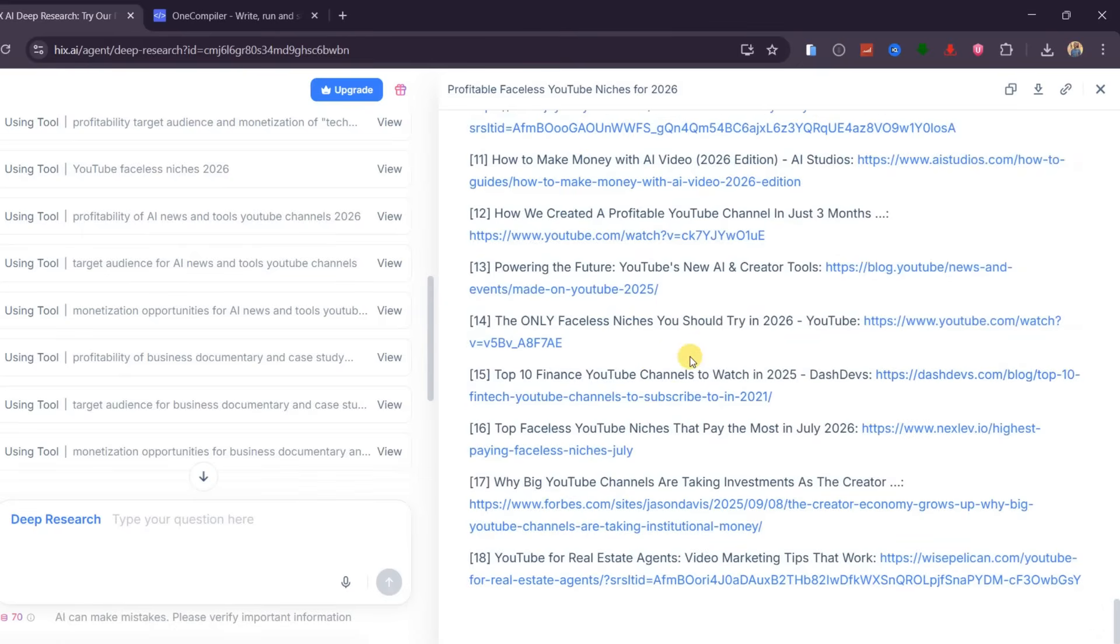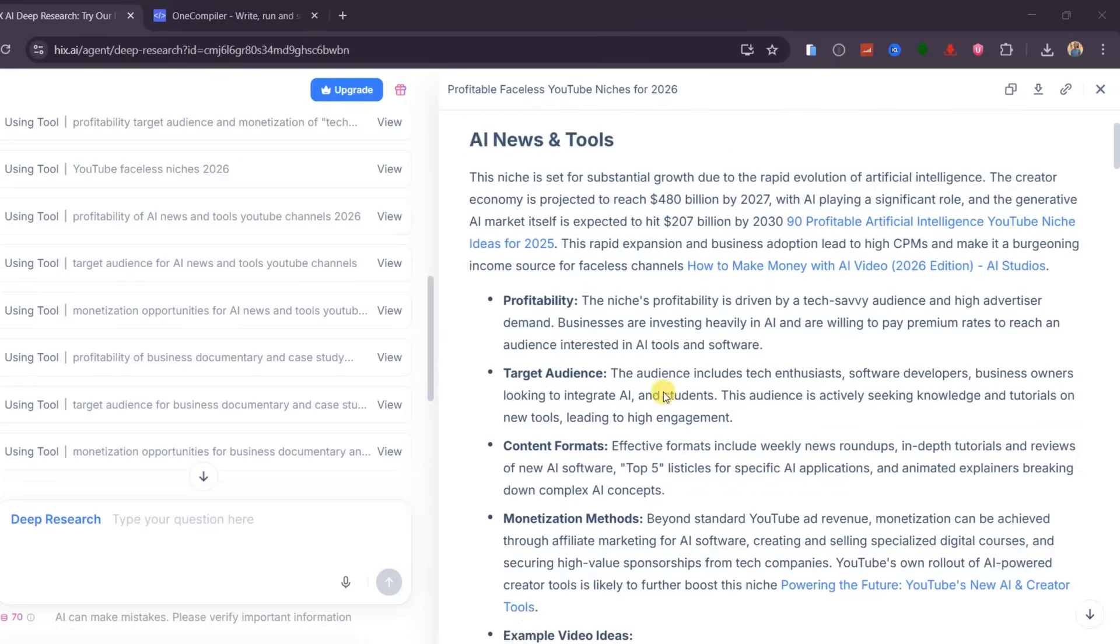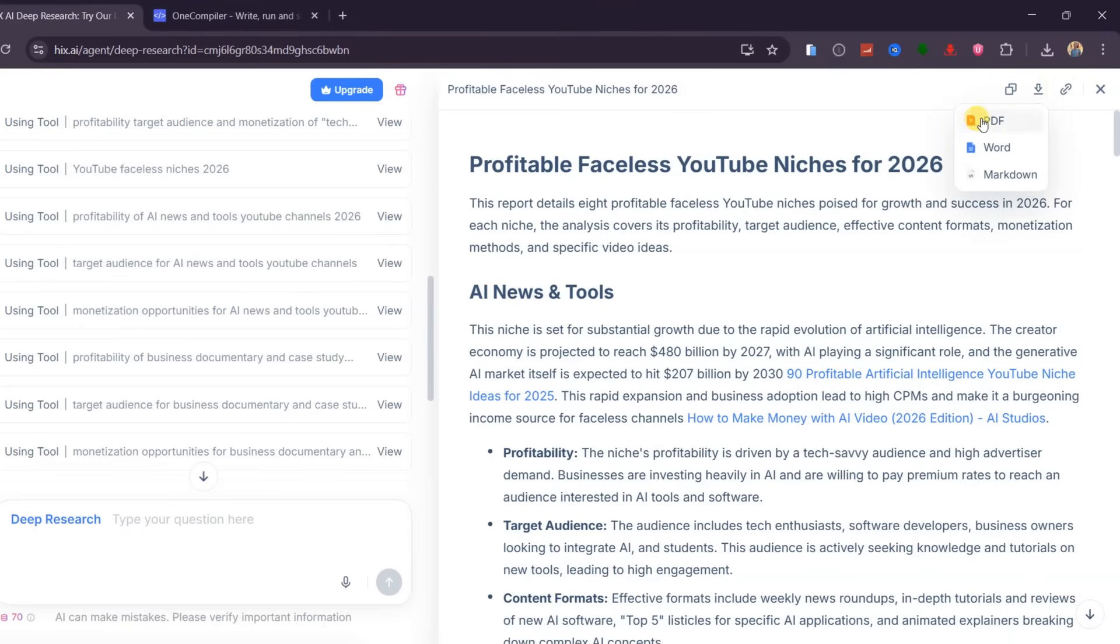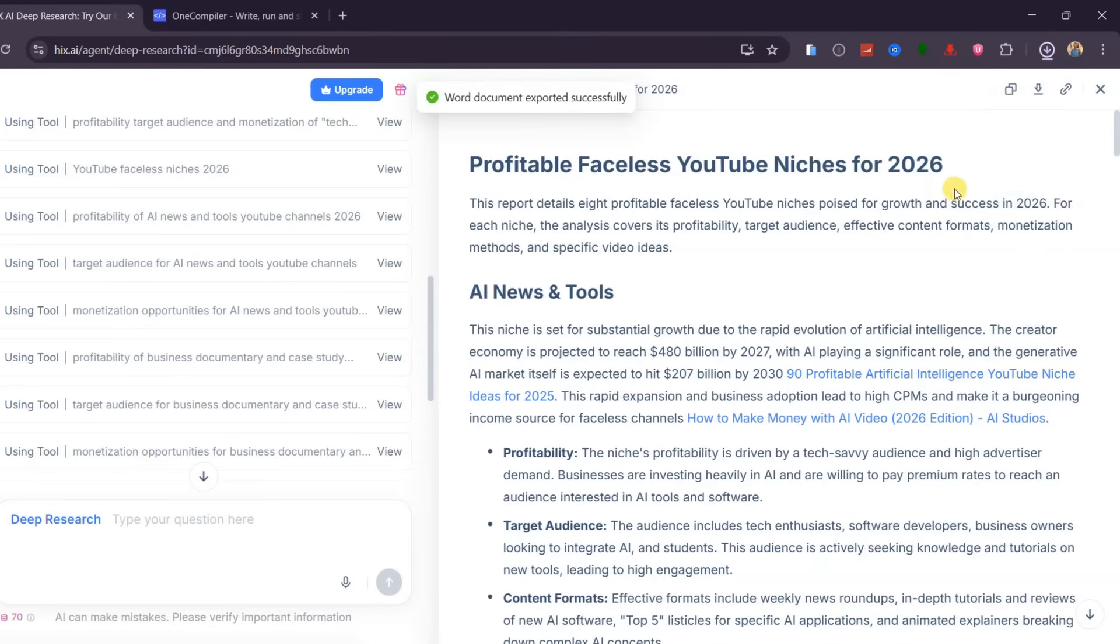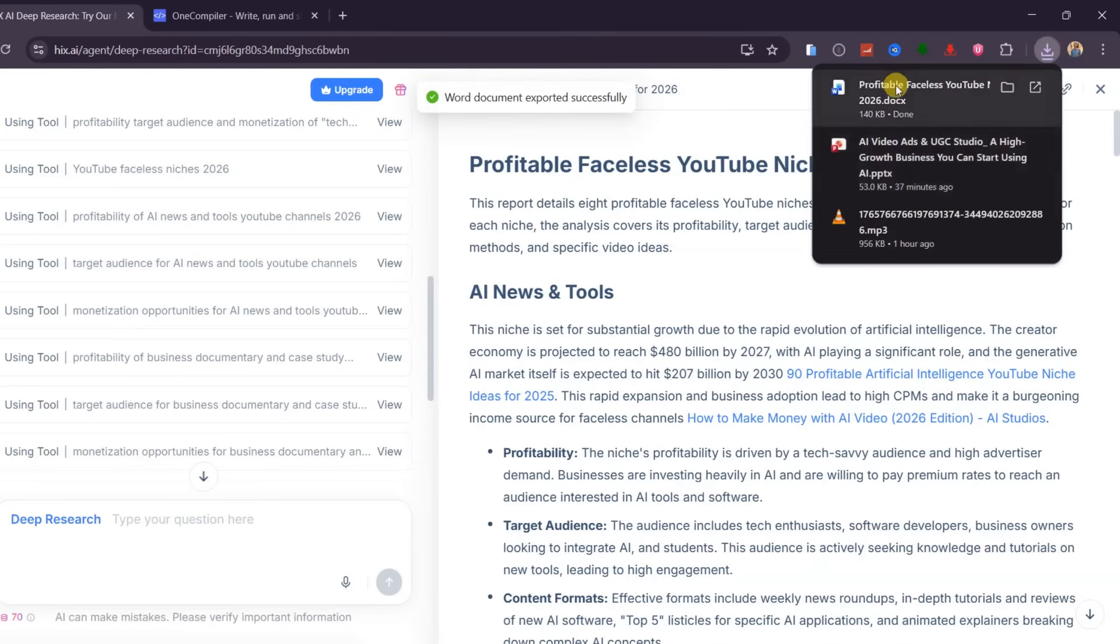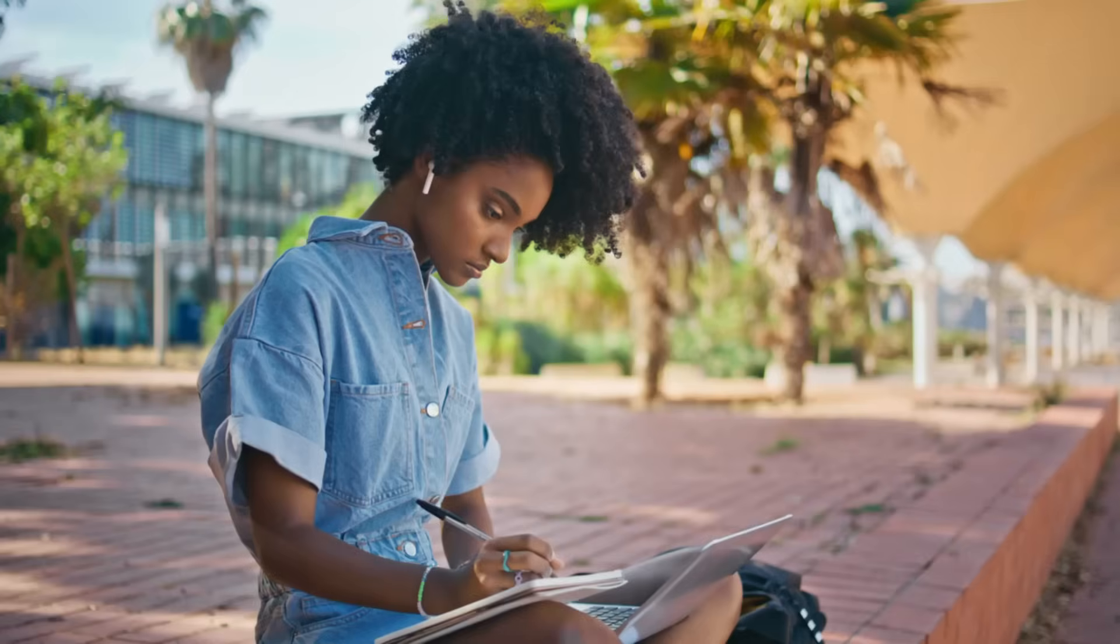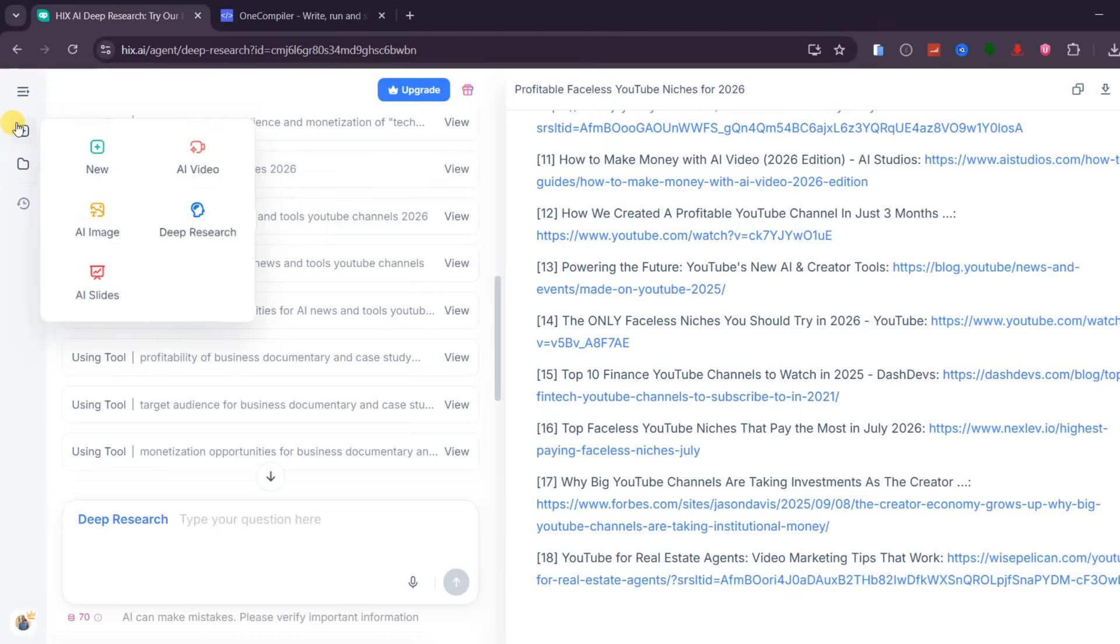It even includes example video references you can explore and source links listed below the report. This is not a surface-level summary. It is a full research document that would normally take weeks of searching, reading, and organizing information from multiple sources. There is serious value in this report alone, and if you want access to it, comment below and I will share it. You can scroll through the entire document and download it while preserving the original format, which makes it perfect for planning, presentations, and long-term reference. This feature is incredibly useful for content creators, students, marketers, and business owners who need reliable research fast.